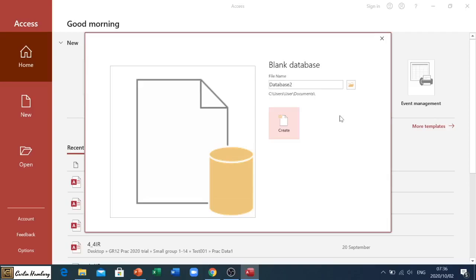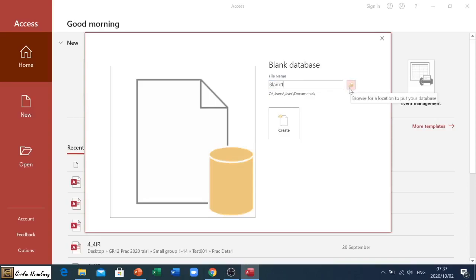Here we have our blank database. We can give it a name, so let's just call it Blank One. You can also over here on this button browse for where we want it stored.